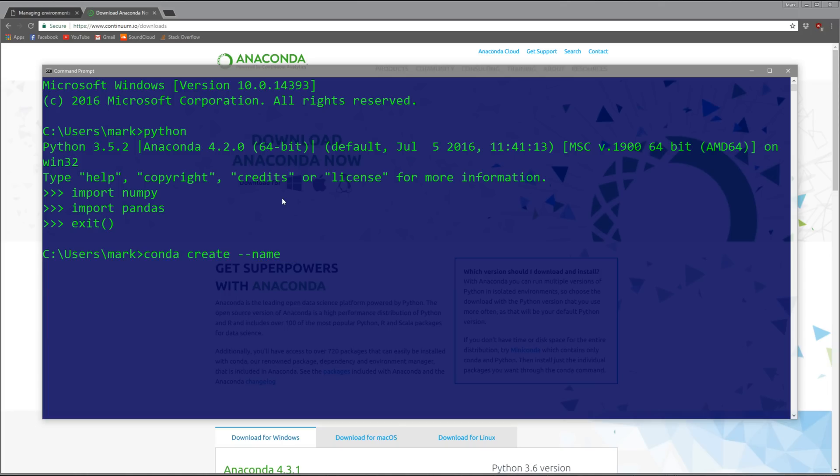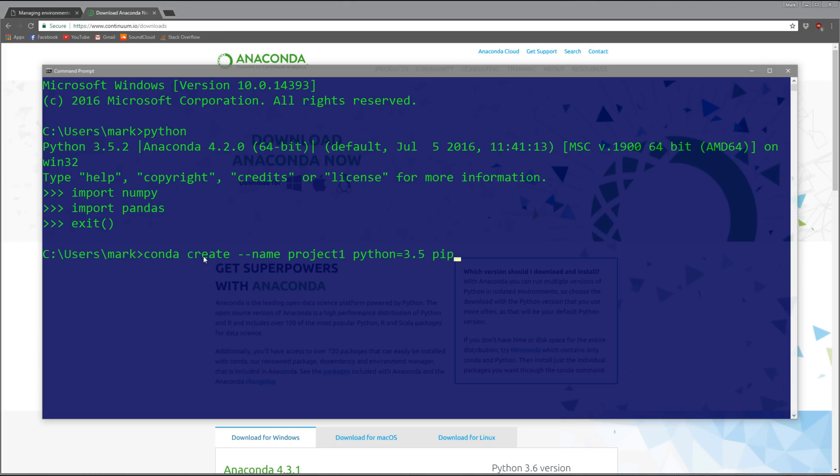If you want to create a conda environment, you just use the command 'conda create --name' and give it a name, like 'project1'. Then let's specify we want version 3.5 and the packages we want, starting with pip.